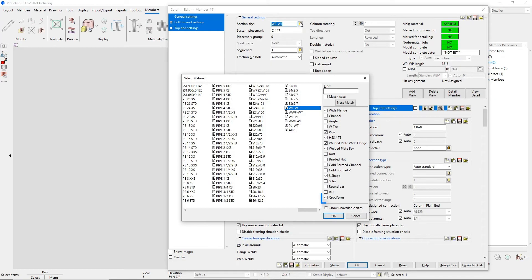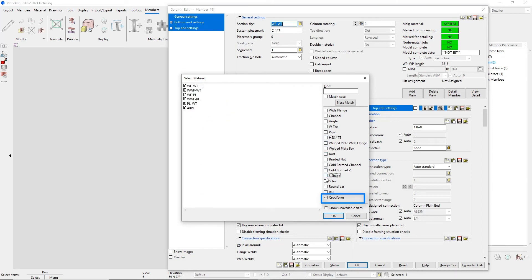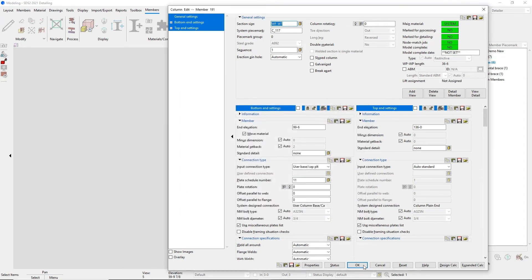Cruciforms have now been added as a material type when you go to add a column. Anything that you have added in your shape properties will then show up in this list.